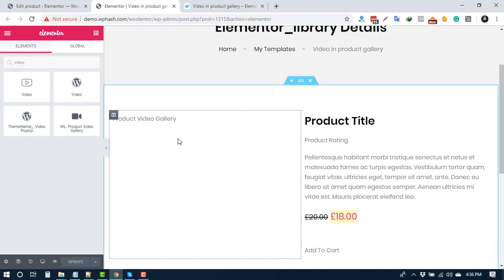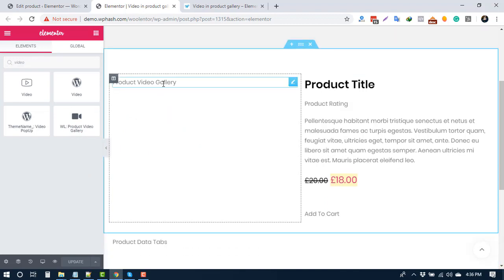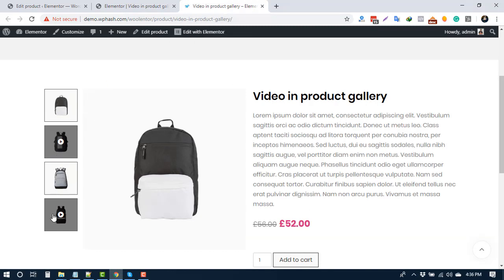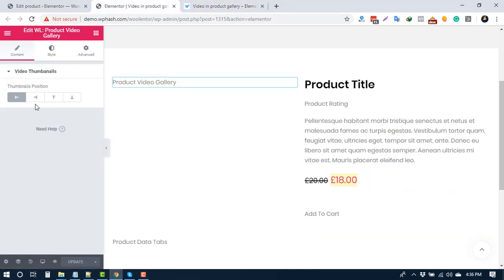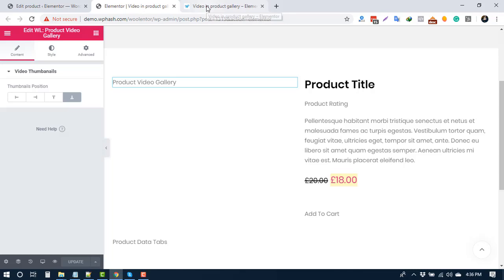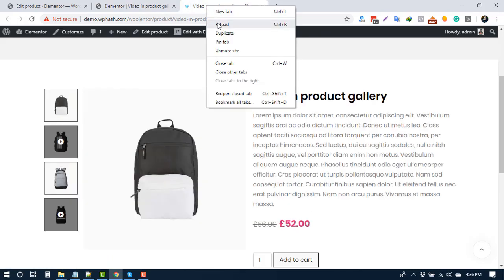You can choose the thumbnail position. In the demo it is on the left side. To move it to the bottom, select bottom and press update. Reload your product page and see the difference.